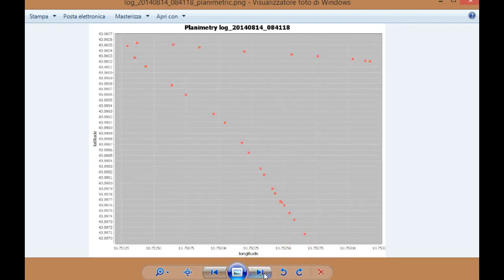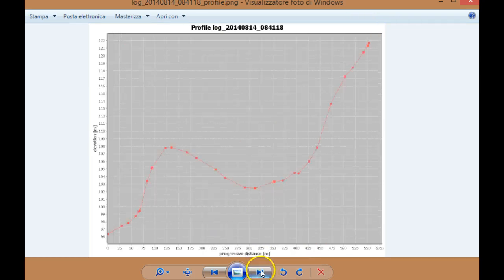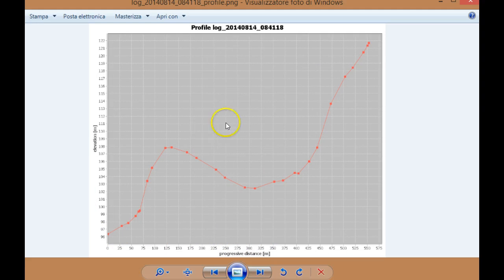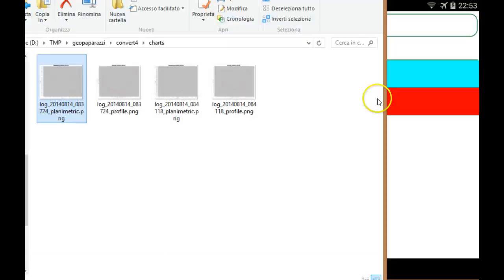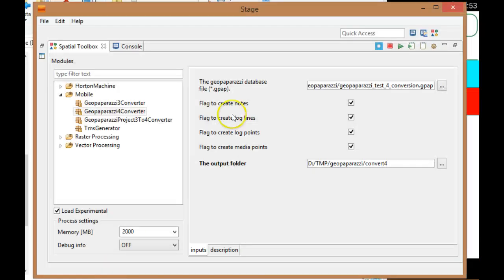The same for the second log: just a scatterplot of the points in latitude and longitude just to have an idea of the extent, and the profile again of the second log.